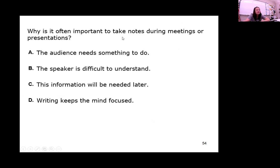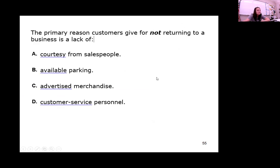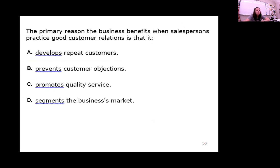Why is it often important to take notes during meetings or presentations? The information will be needed later, just like for a test. The primary reason customers give for not returning to a business is a lack of courtesy — somebody was rude. And the primary reason a business benefits when salespersons practice good customer relations is that it develops repeat customers — your customers come back when they've had a good experience with your sales folks.